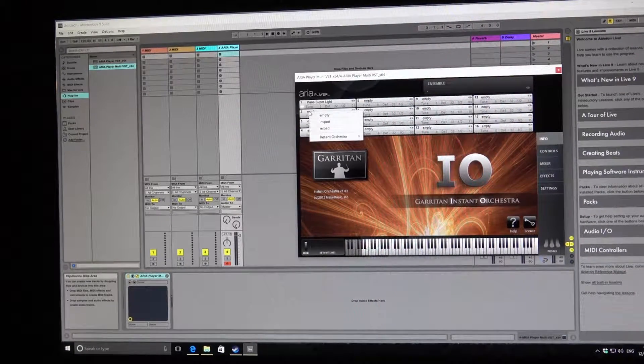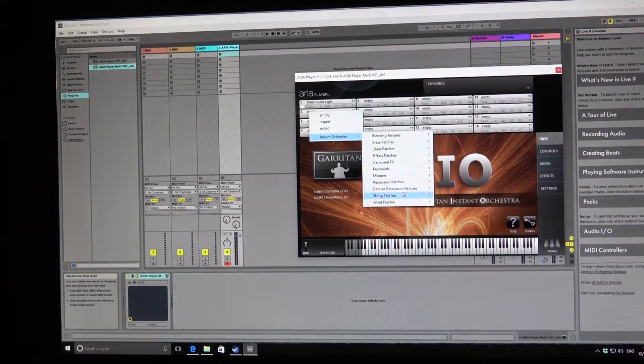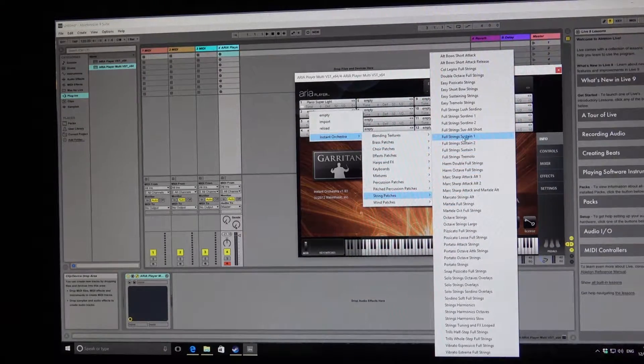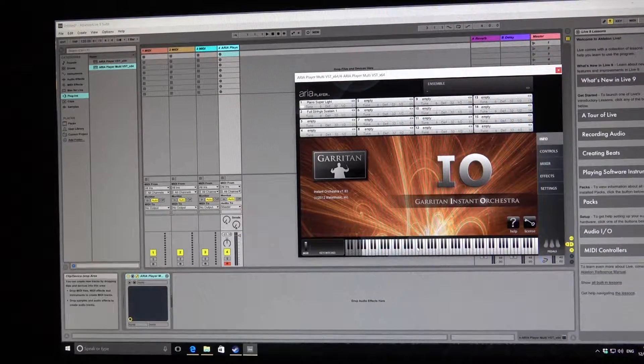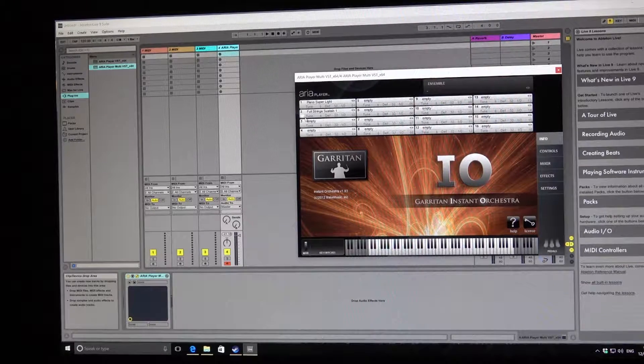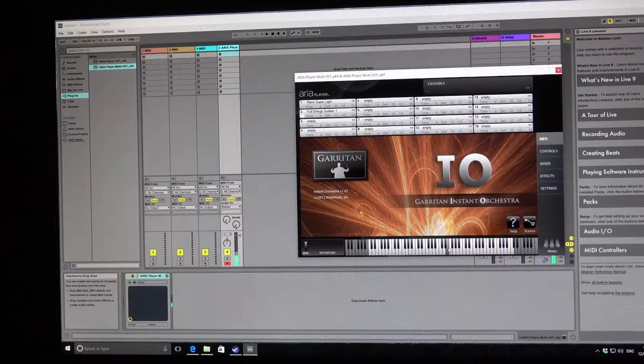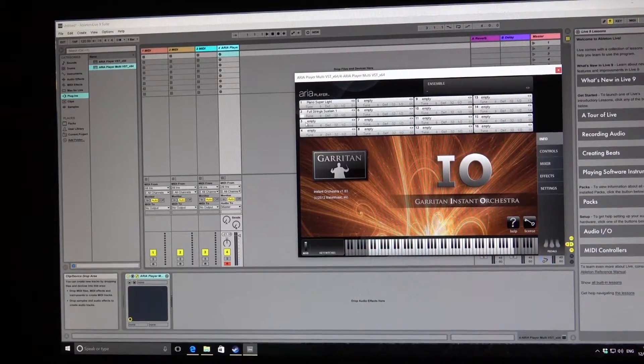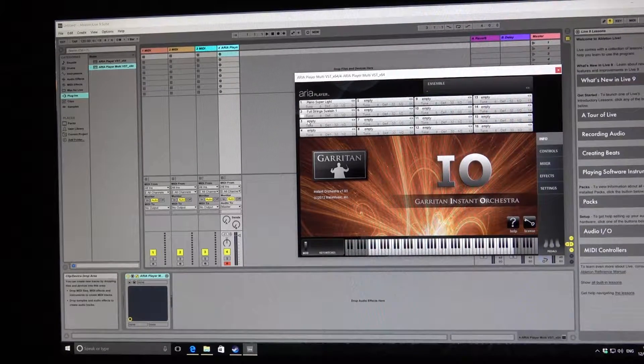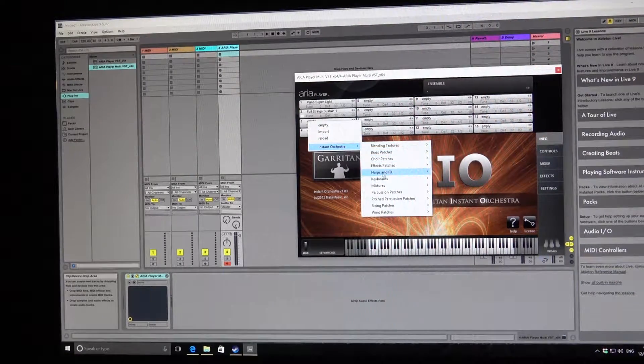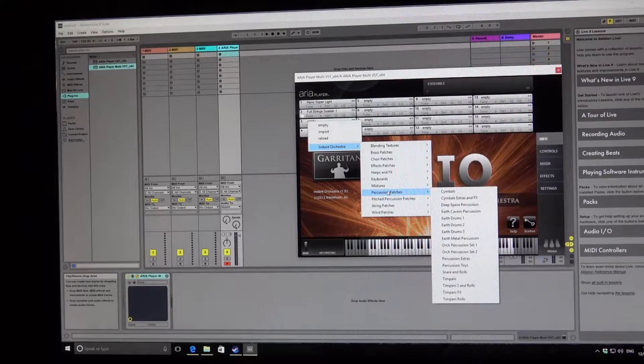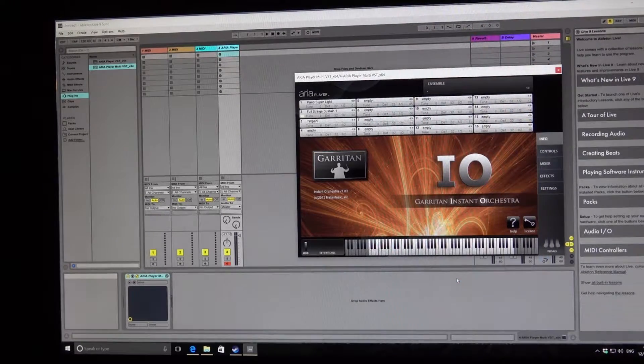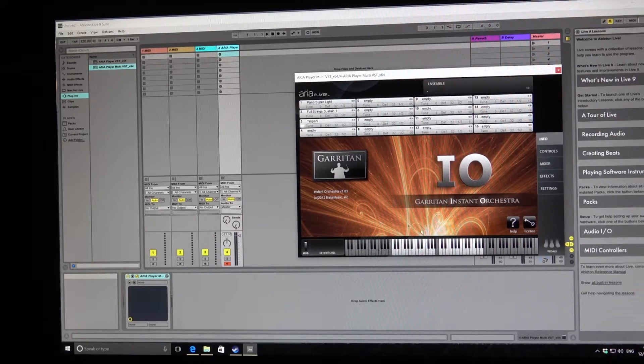I'm going to the next one now. I'm going to bring in some string sounds, like sustain. Now if I hit that, it still plays the piano, but if I click on here, I can now bring in the strings. And I think just as a contrast, for the third one I'm going to bring in the drums, so I'm looking for timpani. I've got some timpani, so I click on that.